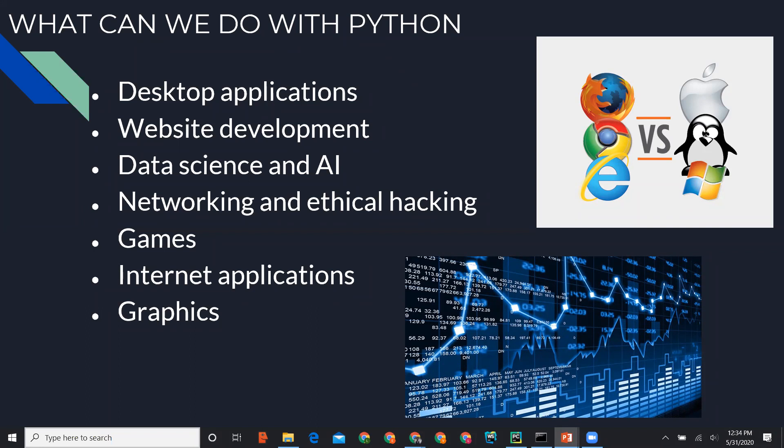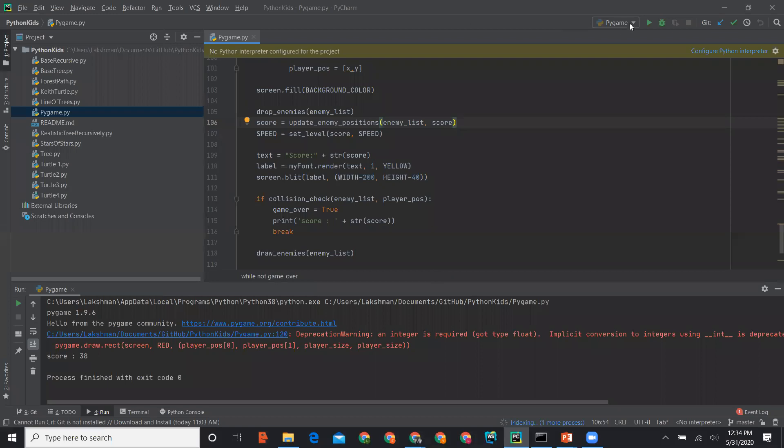There's a lot of data science and AI research. You can also do networking and ethical hacking using Python. For example, you can write code in Python to define a network in Virginia and deploy the same network in California using the same code — no need to rewrite it. You can also design your own games.